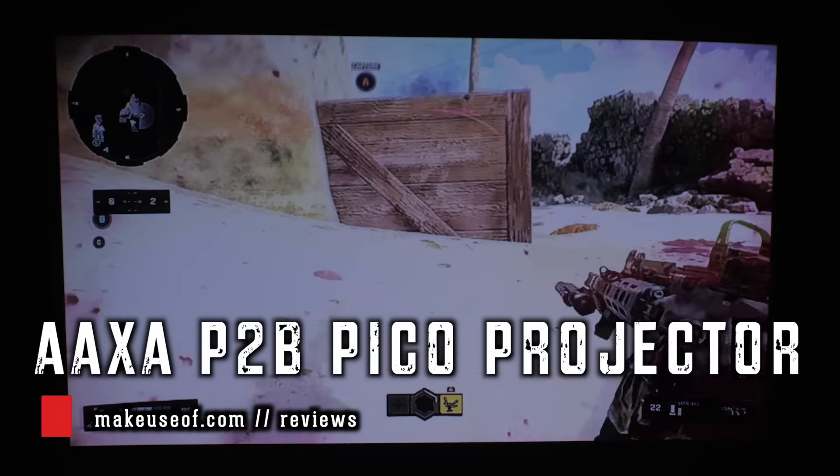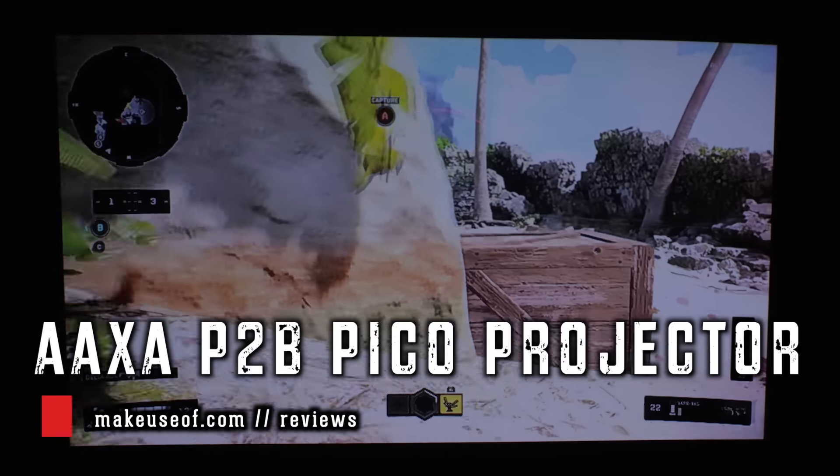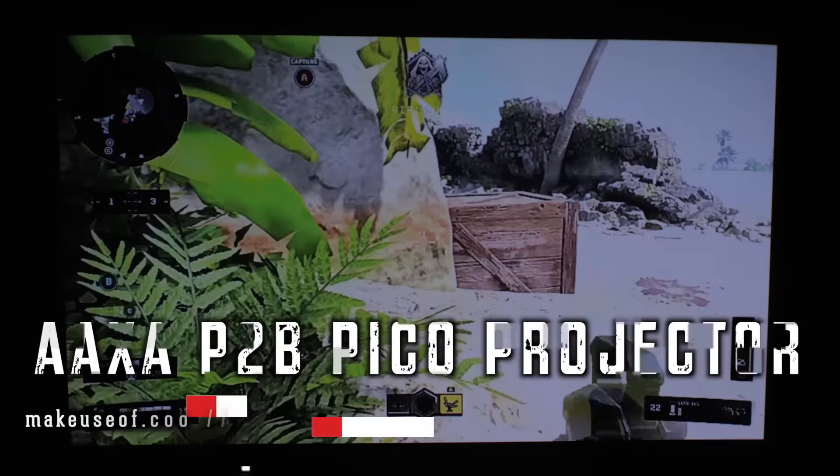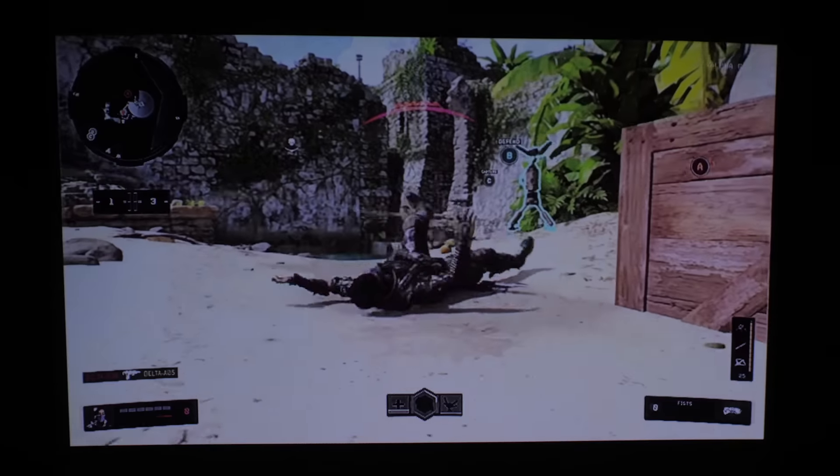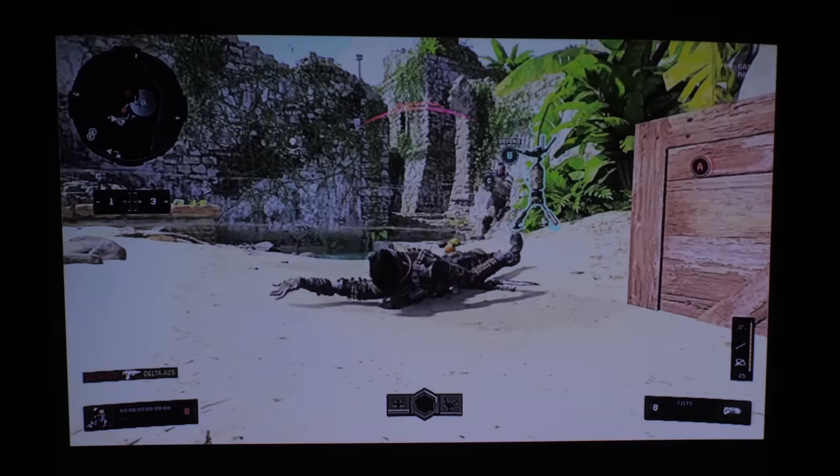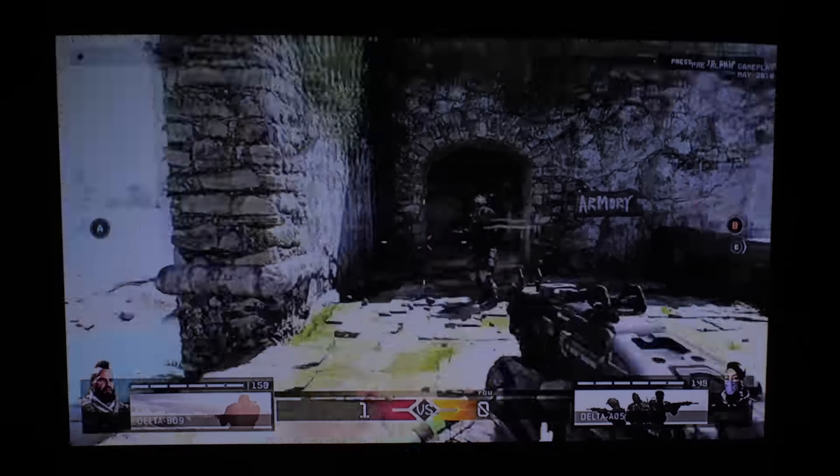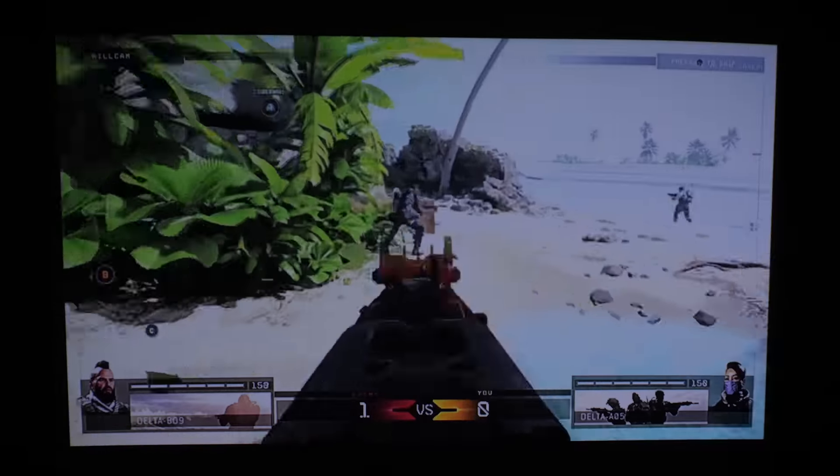Hey guys, how's it going? My name's Joe from MakeUseOf.com and in this review we're going to be taking a look at the P2B Pico Projector by AAXA.